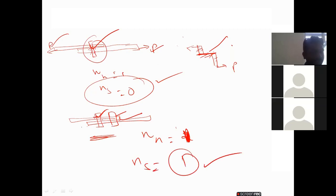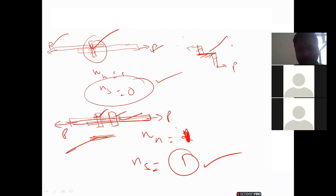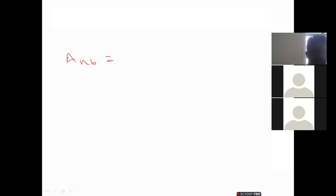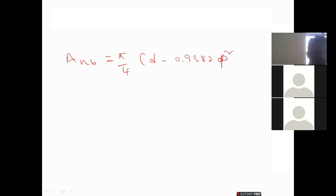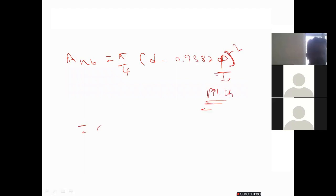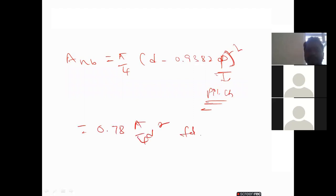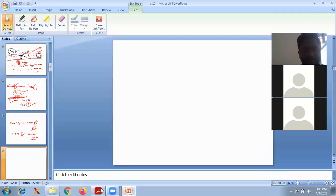The net shear area of the bolt A_nb is calculated as: π/4 × (d − 0.9382 × p)², where p is the pitch. Alternatively, for ISO standards: 0.78 × π/4 × d². These formulas are the same as those available in IS 800.